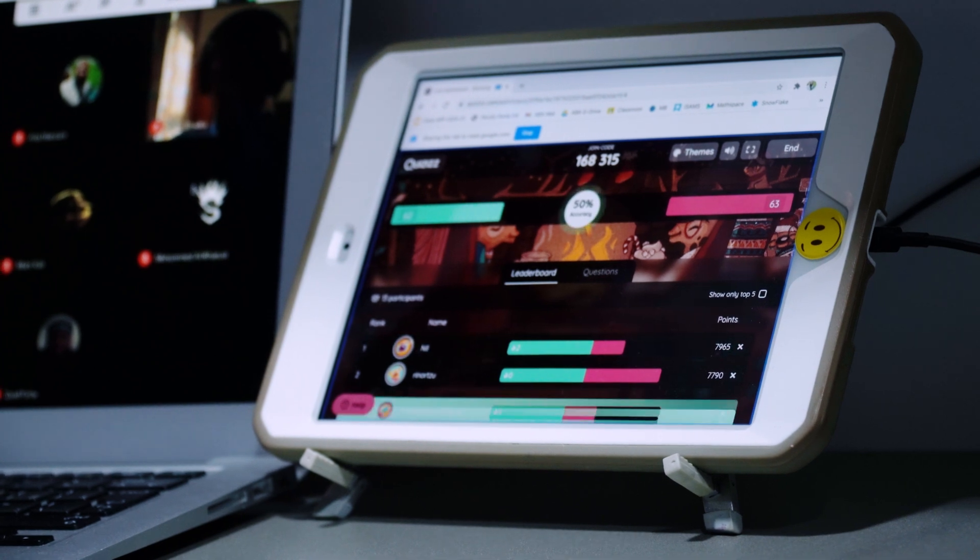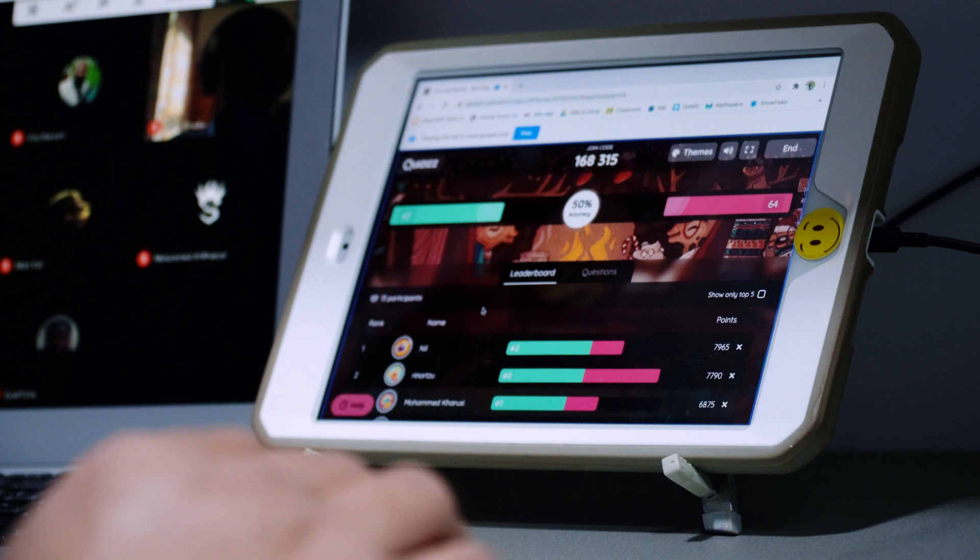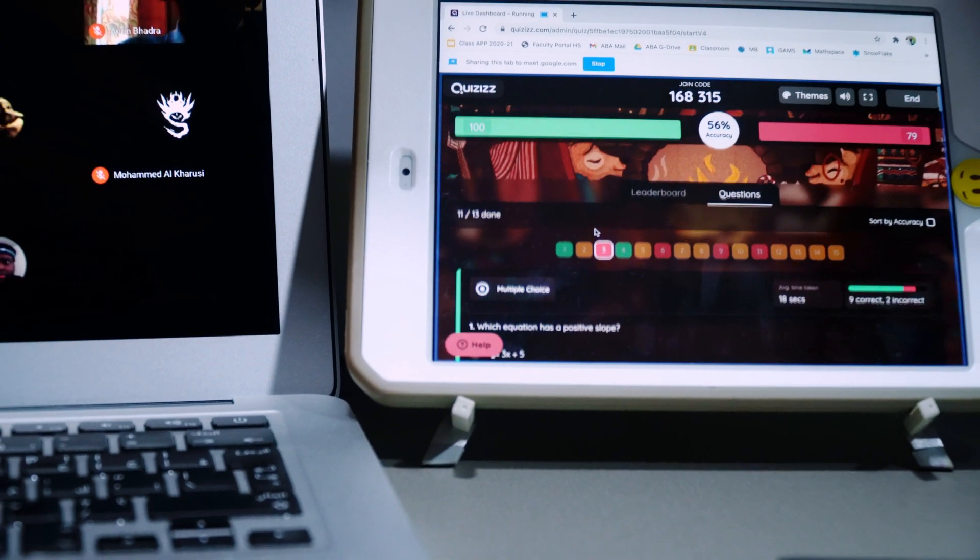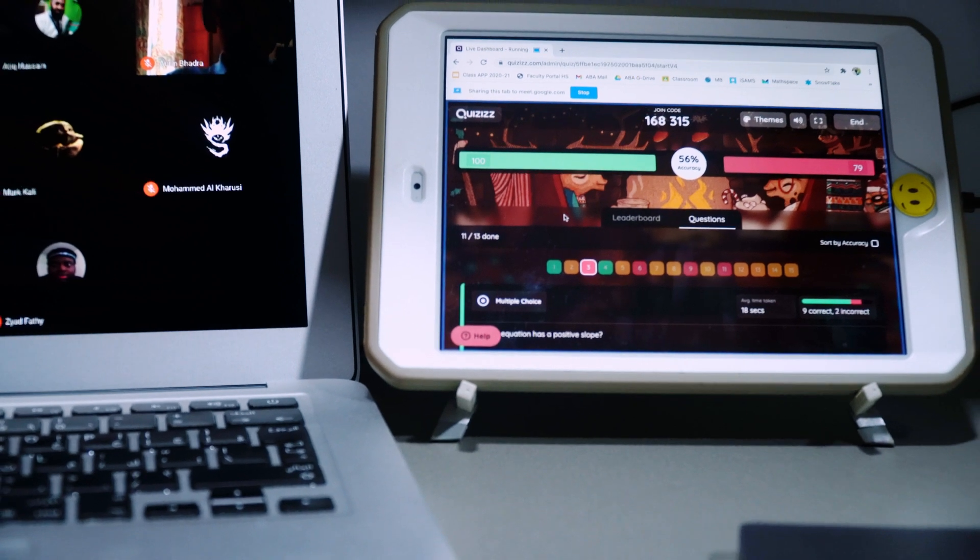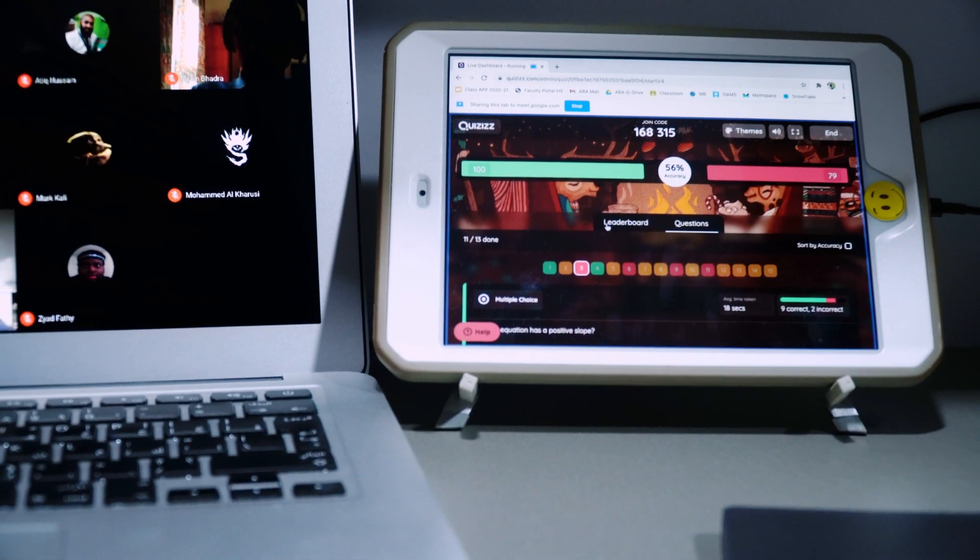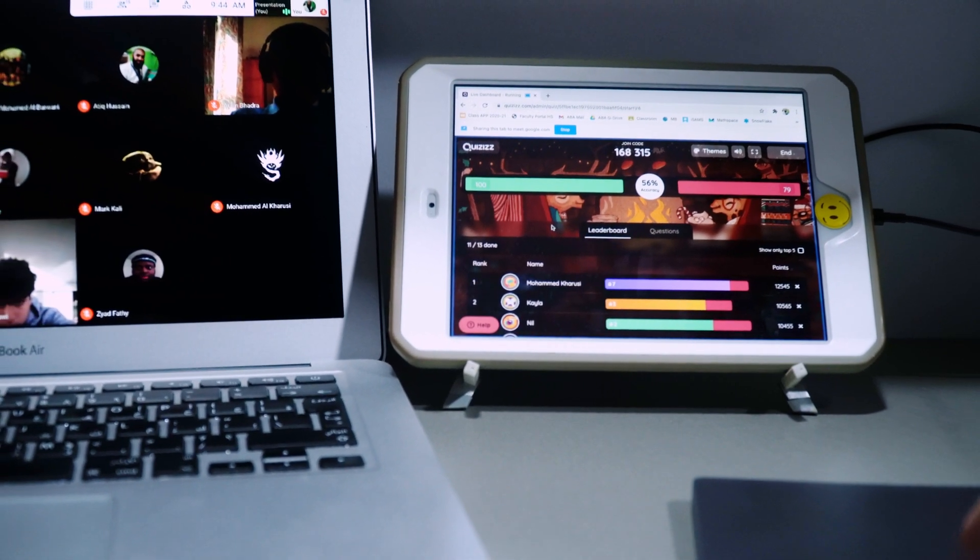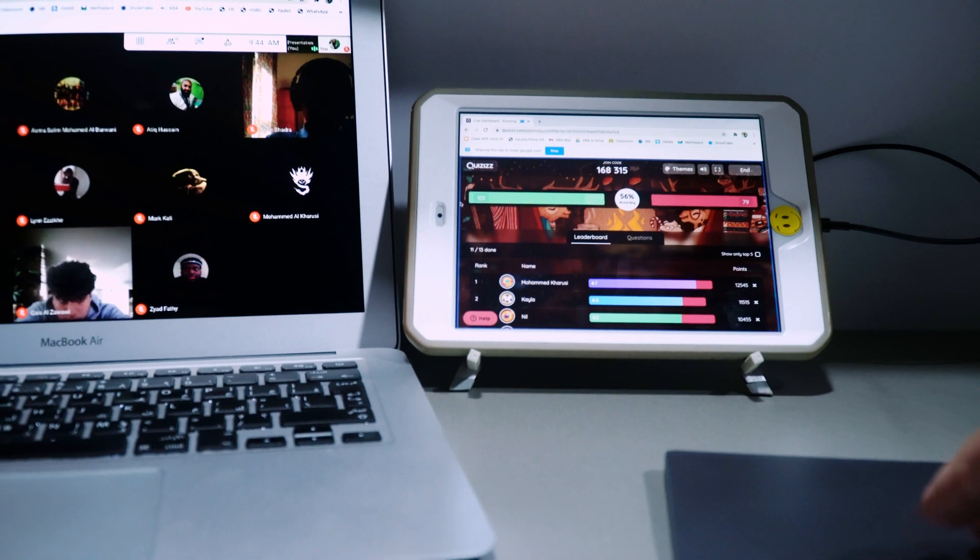So here I am sharing a Quizzes on a second display and this is actually my iPad and it's so convenient because I can see everyone here, I can talk to them here and I could be on my second monitor on this Quizzes here.